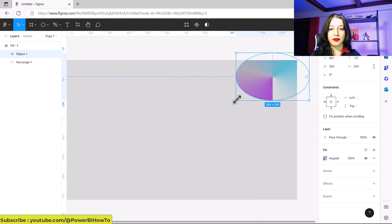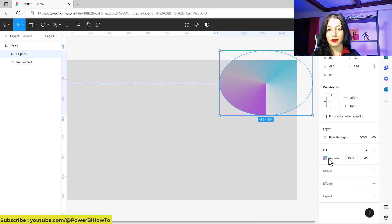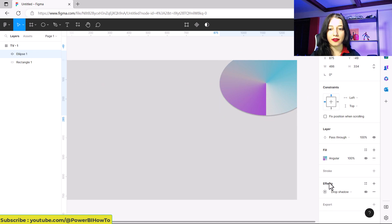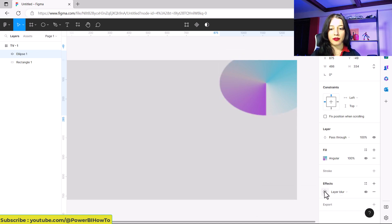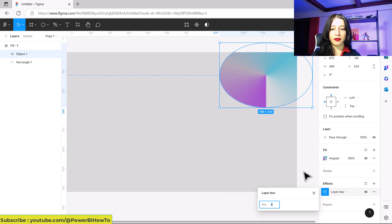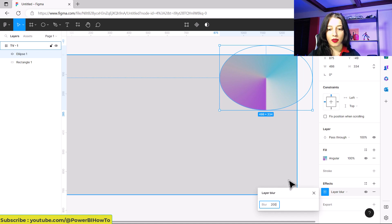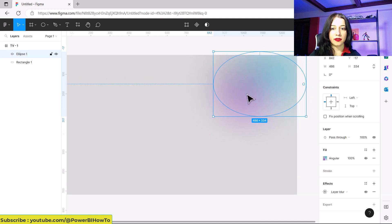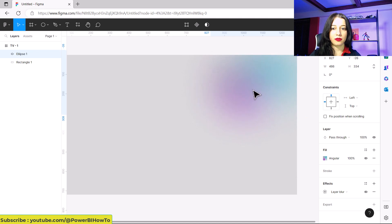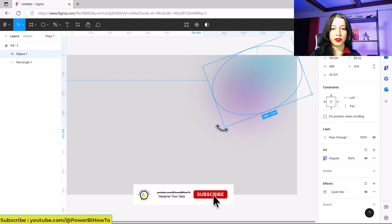Then I want to add an effect. In the effect options I use Layer Blur, and I can set this to 200. As you can see, our page is turning to a better look. You can just rotate your shape and put it wherever you want.